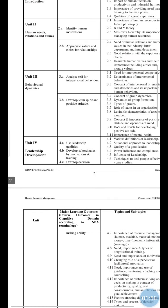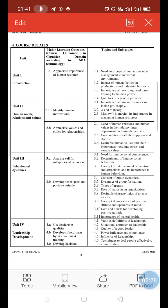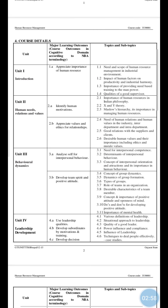Here is the course detail for your Human Resource Management subject. Total five units are considered for this subject. Unit one is Introduction. There are four main topics: first, need and scope of human resource management in industrial environment; second, impact of the human factor on productivity and industrial harmony; third, importance of providing need-based training to manpower.